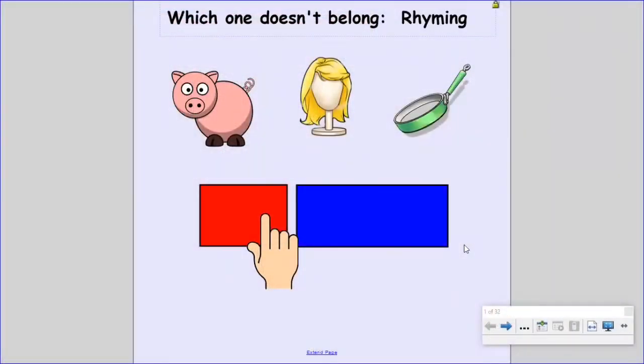Let's play a game called Which One Doesn't Belong? Remember, rhyming words are words that have the same ending sounds. Like cat, hat — those are rhyming words. Cat and hat rhyme because they both end with 'at.'